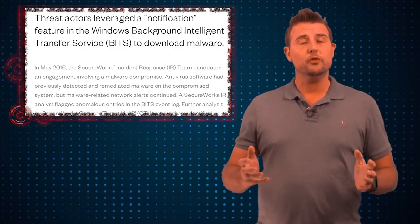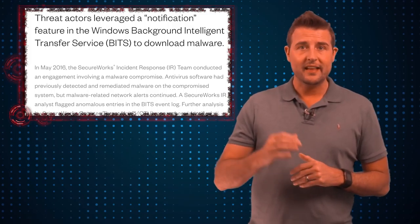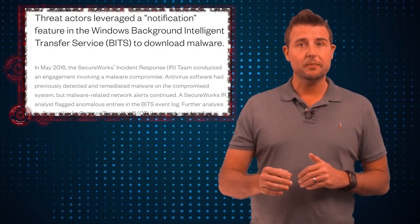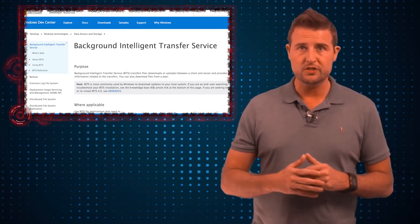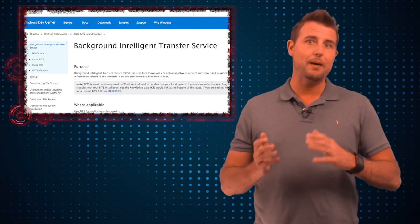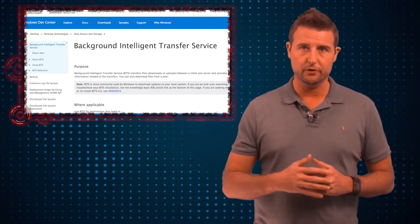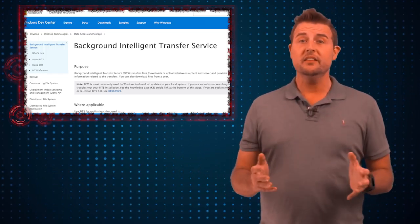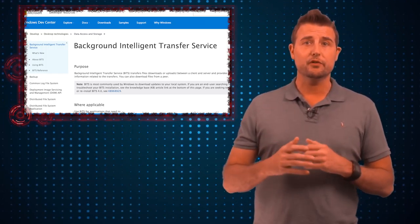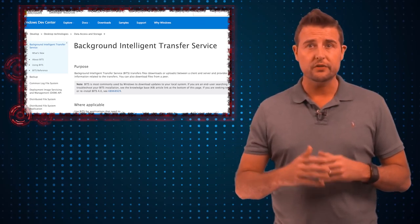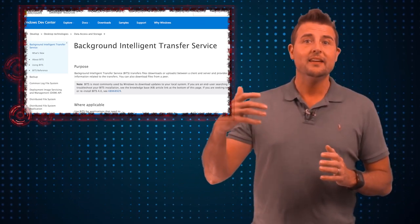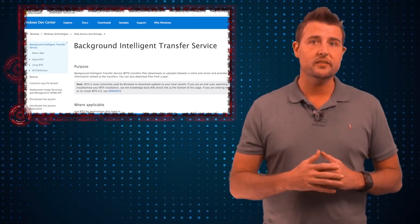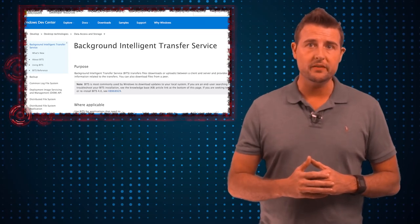Long story short, SecureWorks found that the malware was leveraging something called Microsoft BITS, which stands for the Background Intelligent Transfer Service. This is a component that ships with modern versions of Windows and is used to quietly download things in the background when your network's not busy.